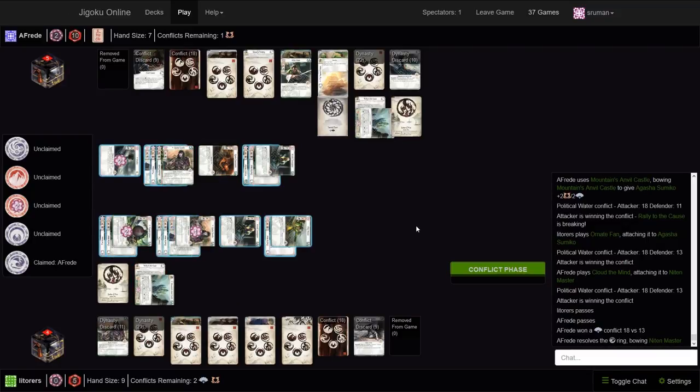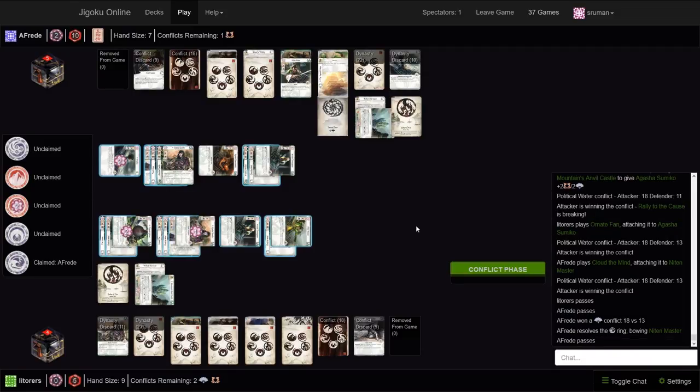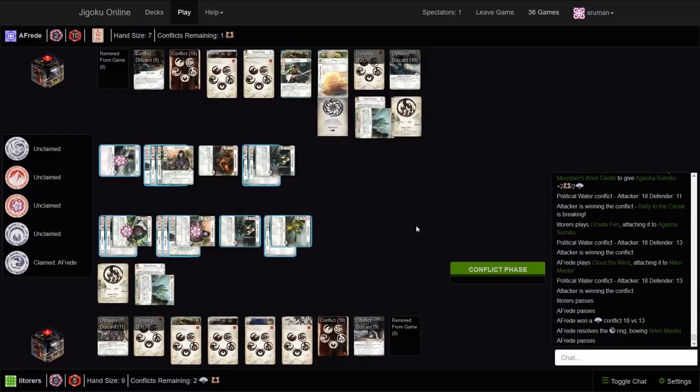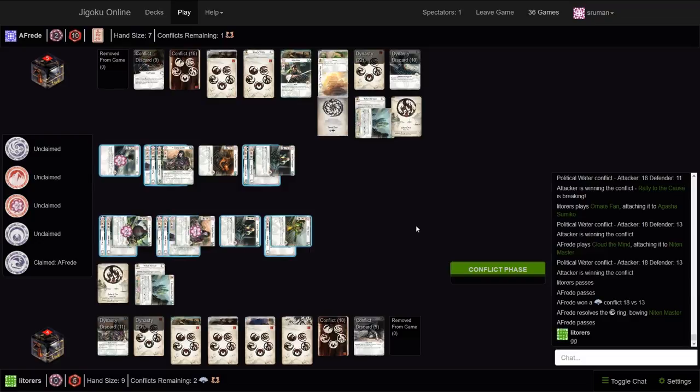Very close conflict, 8 to 13, 18 to 13. Let's see if Litoris got the let-go for this. He didn't, oh he didn't have the cloud for Sumiko. So Sumiko can get a military attack here. And we know this Banzai. Good game. Litoris doesn't have, didn't have the cloud and doesn't have the let-go for Niten Master to have some defense. Let's see if we go.